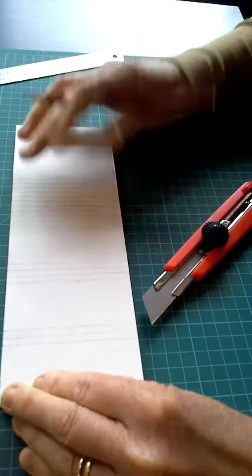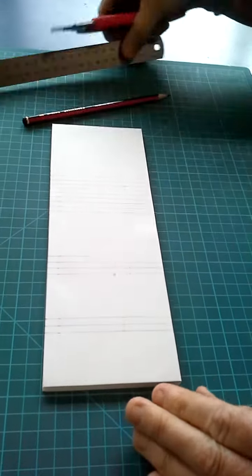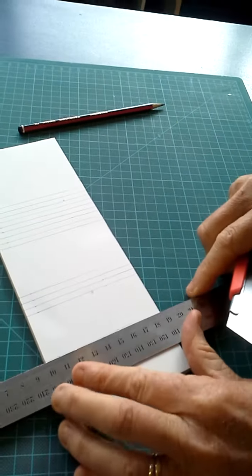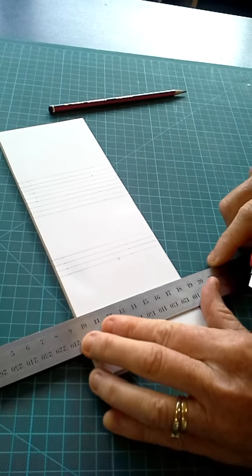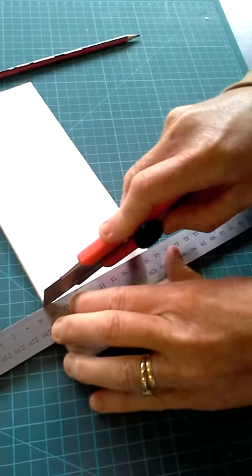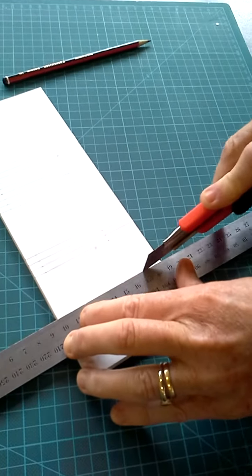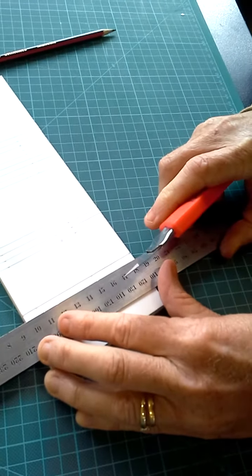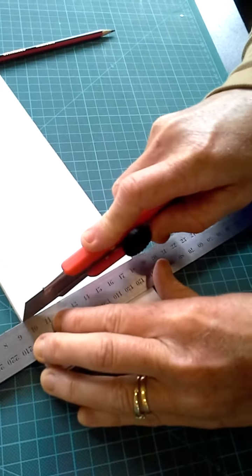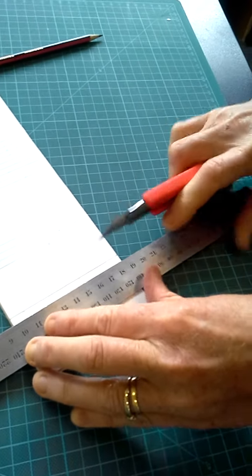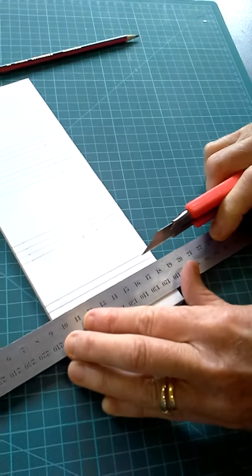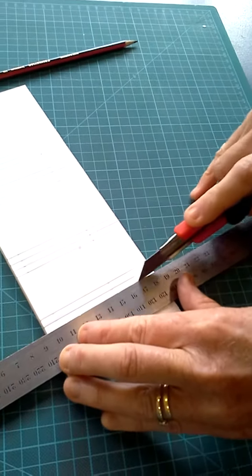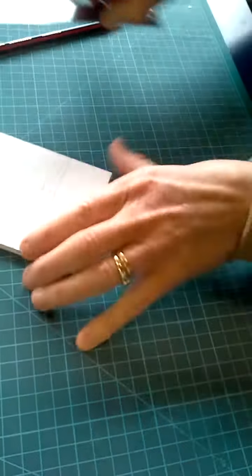Now the first thing you do always is you score the lines. So that means you're just cutting through the very top layer of the cardboard. We don't want to cut through the foam core. I would recommend bracing your hand so you don't fall off the edge of the cardboard and you've got control of your knife.